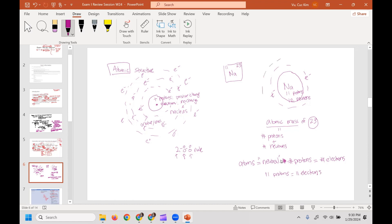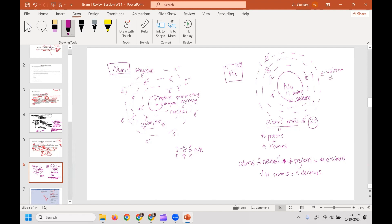That means the third shell has one electron. So sodium has 2 in the first shell, 8 in the second shell, and 1 in the third — adding up to 11. That's what sodium looks like: 11 protons, 12 neutrons in the nucleus, three orbitals, and in its outermost orbital it has one electron. The outermost orbital is always referred to as the valence electrons, so sodium has one valence electron.